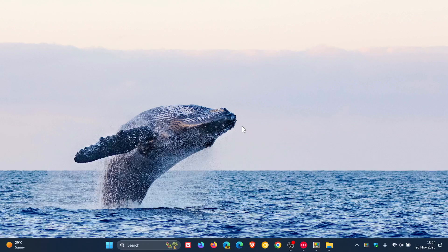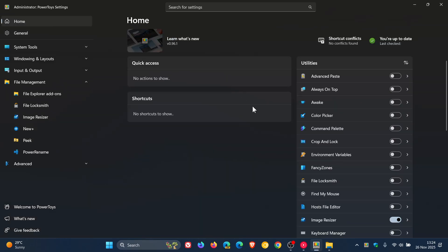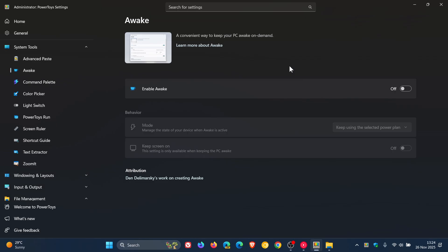And then over and above that, there's some things taking place under the hood in regards to highlights, which I don't really think your average user would be interested in. And there is a fix for the Awake feature. Awake is a way to keep your PC awake on demand. Microsoft says it's fixed the timed mode not expiring correctly, so that's a nice little fix that's rolled out for that.